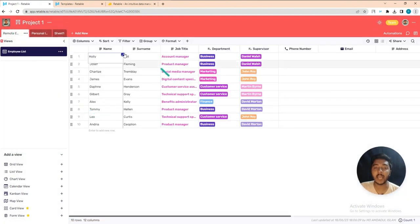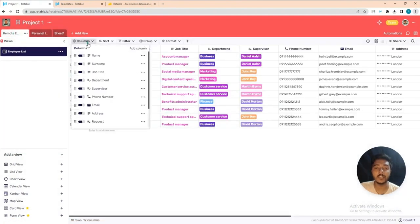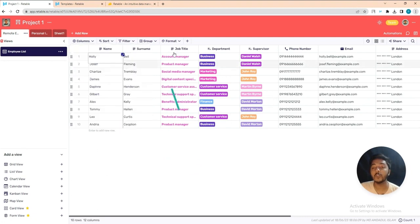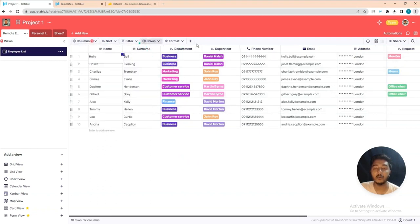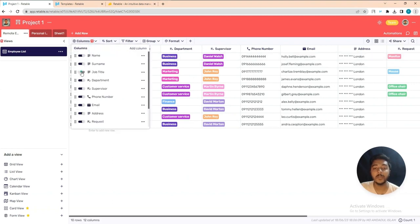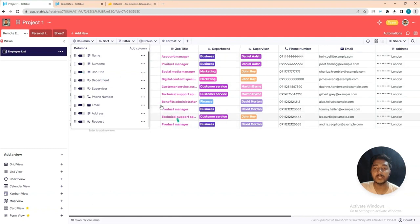Now I'll show you another feature: columns. If you don't want to show one column — say you want to hide 'Job Title' — just disable it from here and the job title column will be hidden. Whenever you need it again you can enable it and it will be present again.